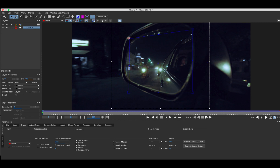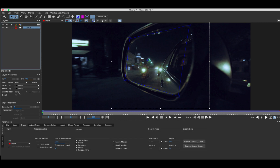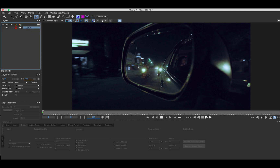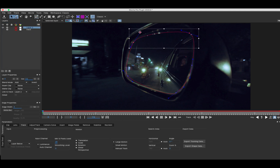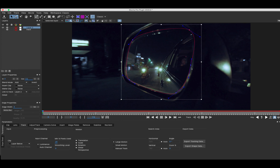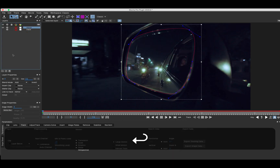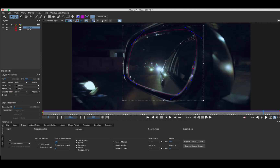In order to visualise the track I've measured I'll hide the shape, show the planar surface overlay and align it with the plane I'm tracking. I'll name this shape layer and hide it before drawing a Bezier shape around the mirror.